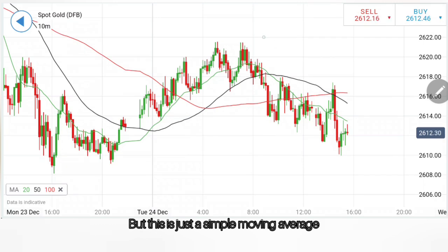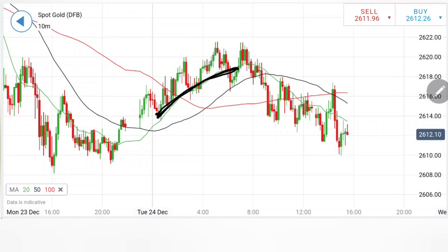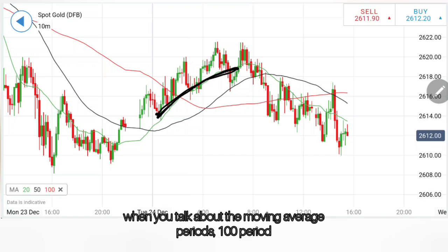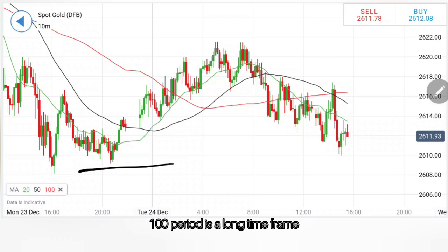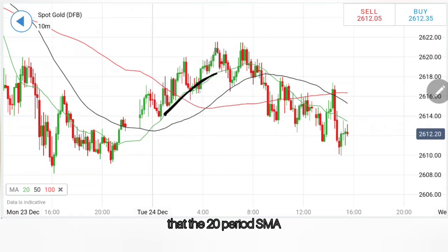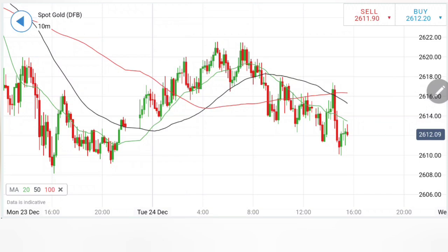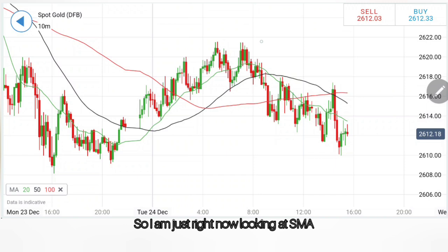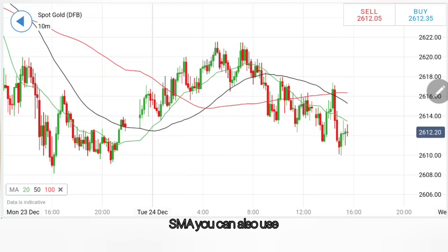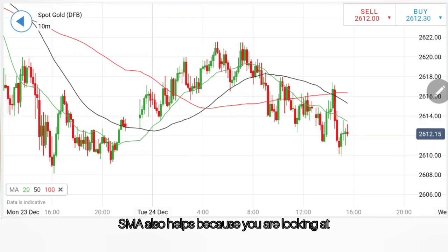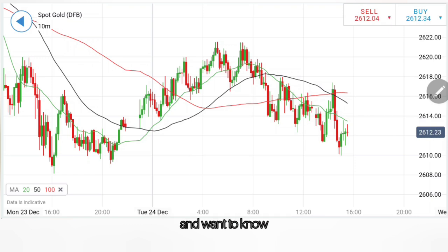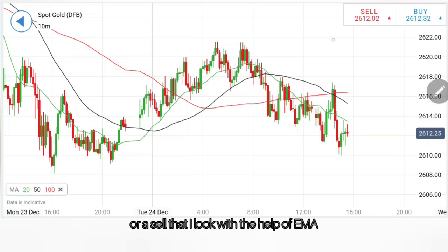This is just a simple moving average. The 20-period moving average, whether it be SMA or EMA, almost remains the same. When you talk about the 100-period, it is a longer time frame. At the 20-period, the price is almost at a logical level, so the 20 SMA and EMA might collide and remain the same. But when it comes to the 150-period moving average, they might differ. SMA can also be used when you are looking at a daily or larger time frame. But when you are taking an intraday trade on a smaller time frame and want a buy or sell signal, I look at that with the help of EMA.